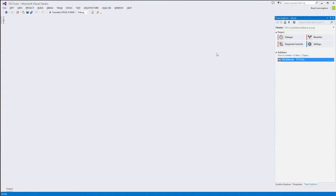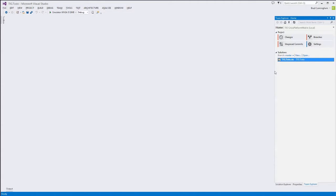One thing to note: this application leverages portable class libraries, which is a feature not available in the Express version of Visual Studio. So if you followed an earlier video of mine getting started with Windows Phone development, that video used the Express version. This project will not open correctly in the Express version because of the use of portable class libraries. We'll talk more about the PCL in later videos.